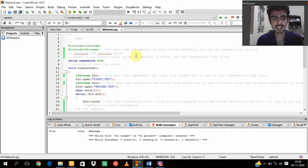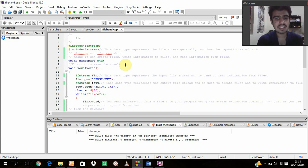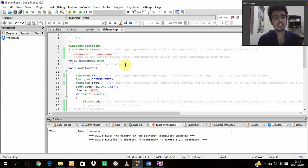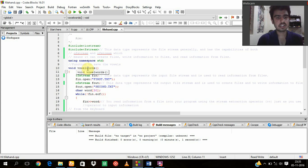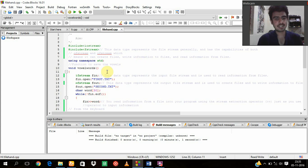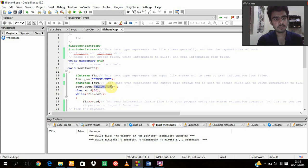So what is ifstream and ofstream? It can create files, write information to files, and read information from files. As usual, using namespace std. Now I am declaring void for the vowelWords which is the function to save the vowels which we will be including in first.txt and in second.txt.